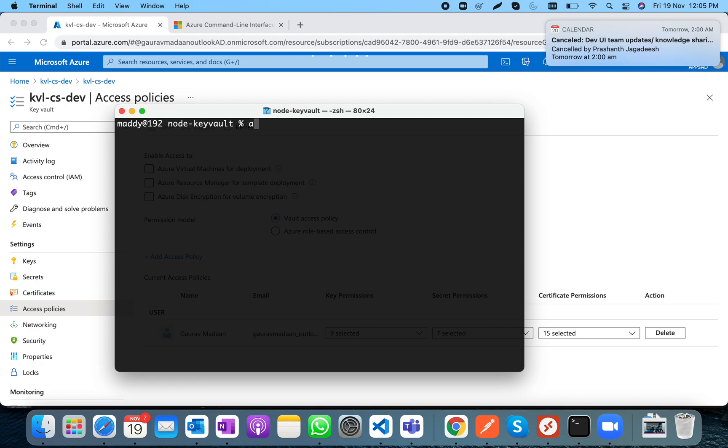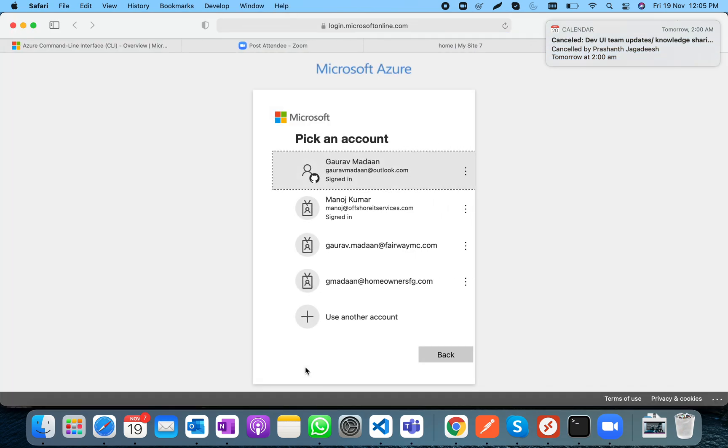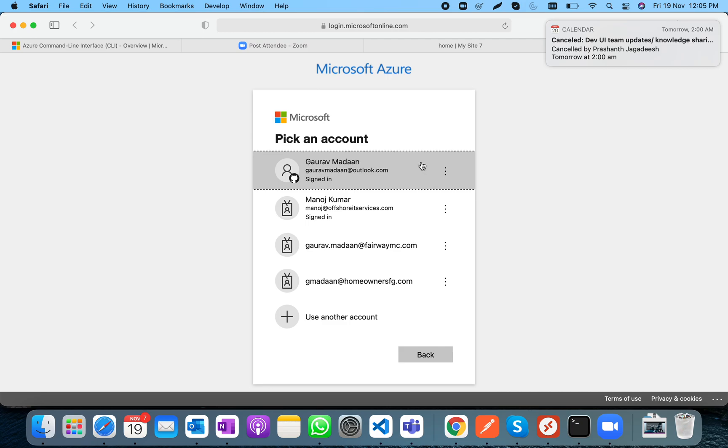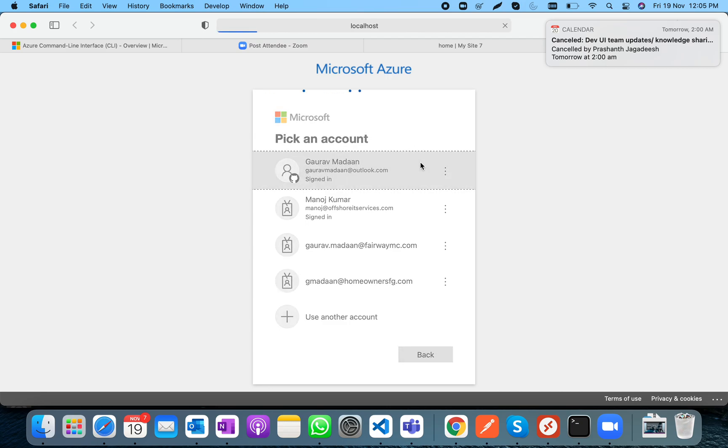Now it's time to log in. I'll clear the console and run 'az login', which will open the browser for authentication.